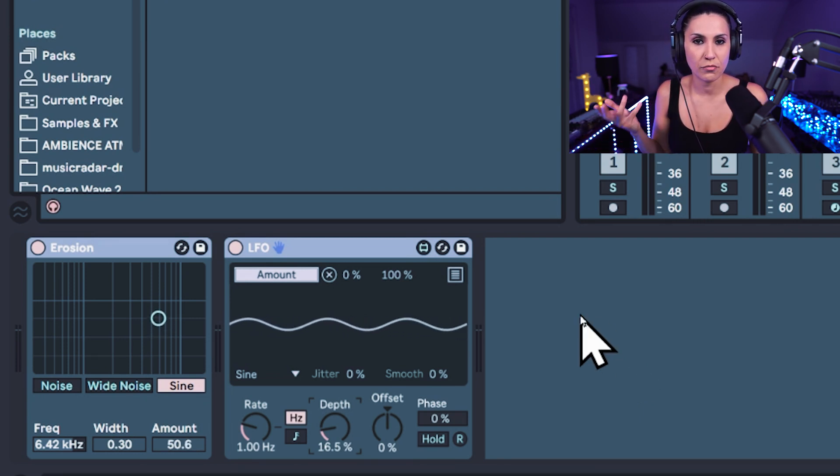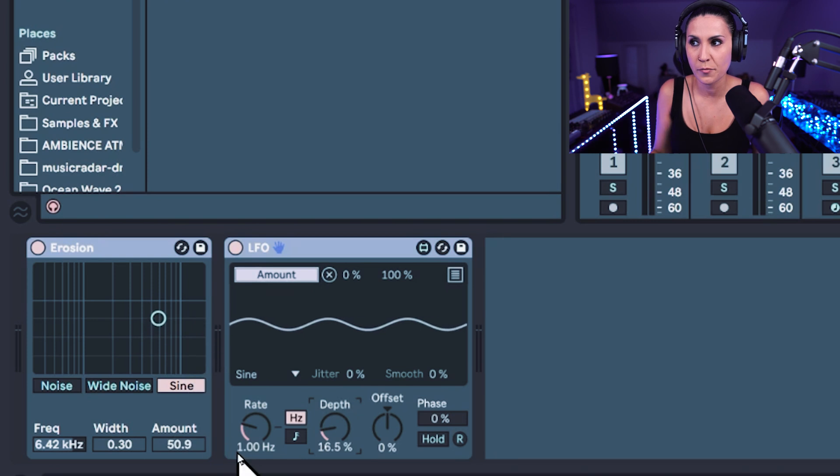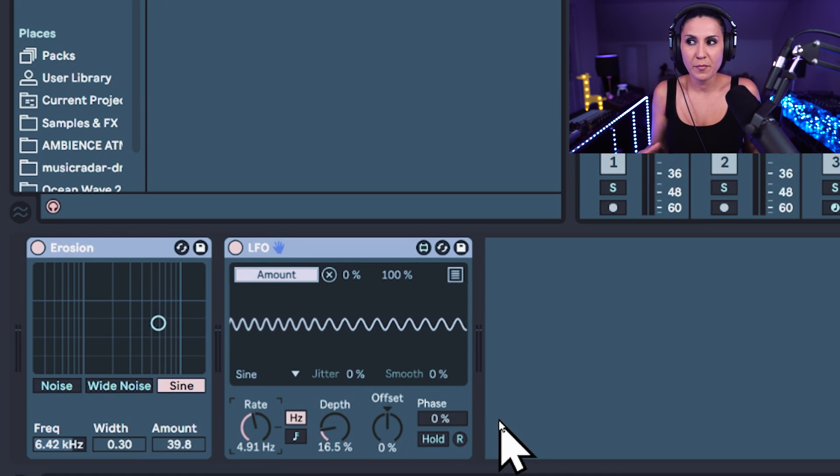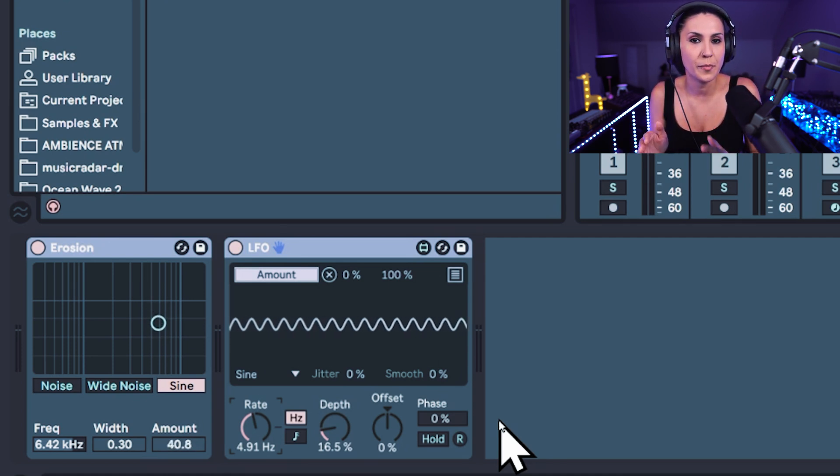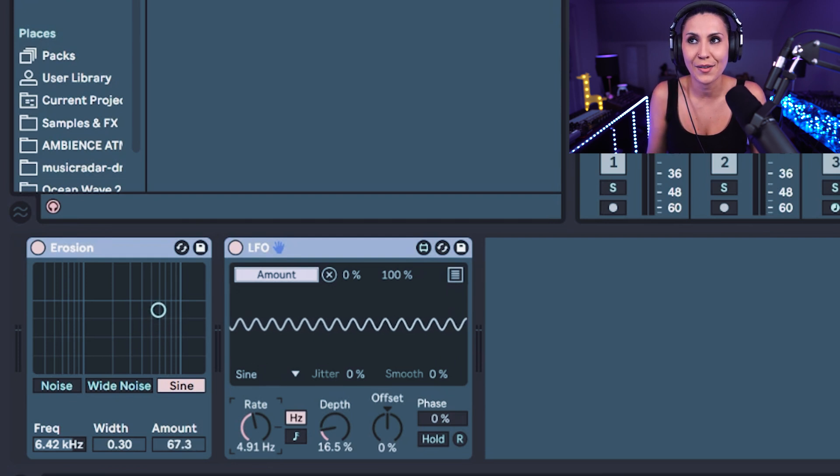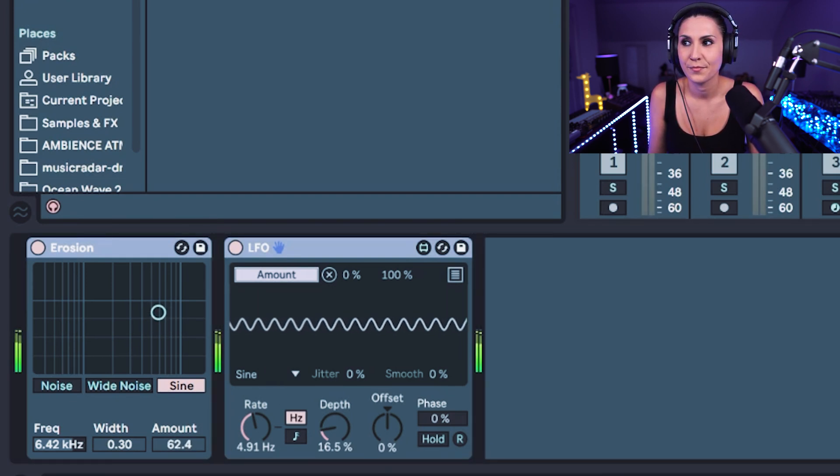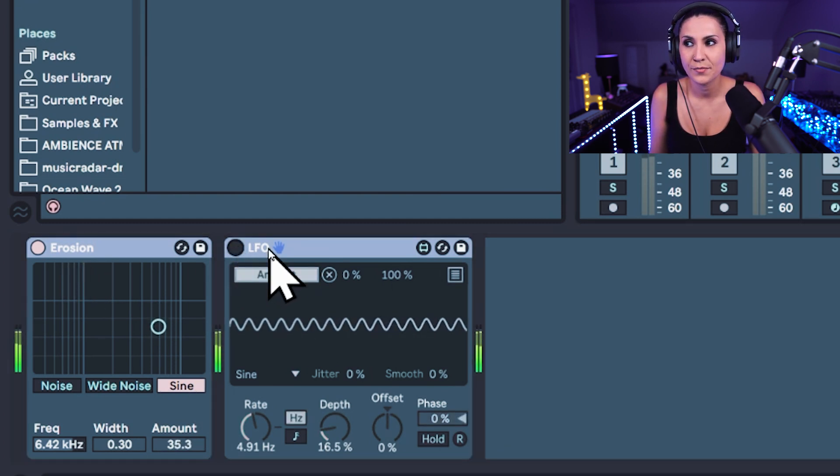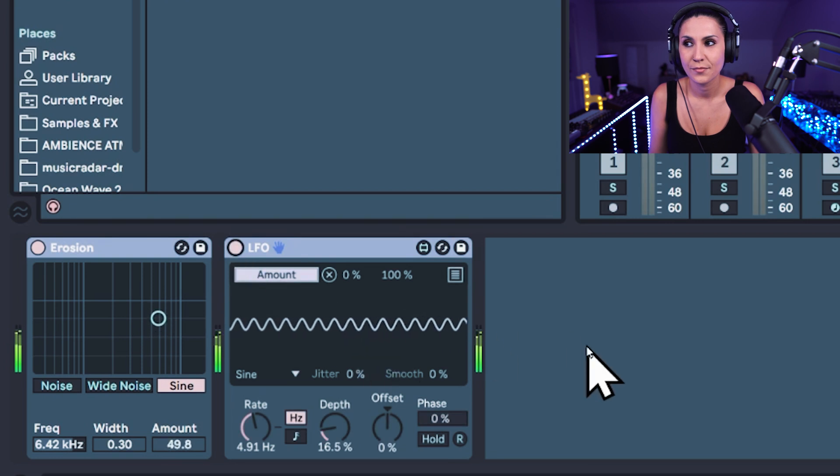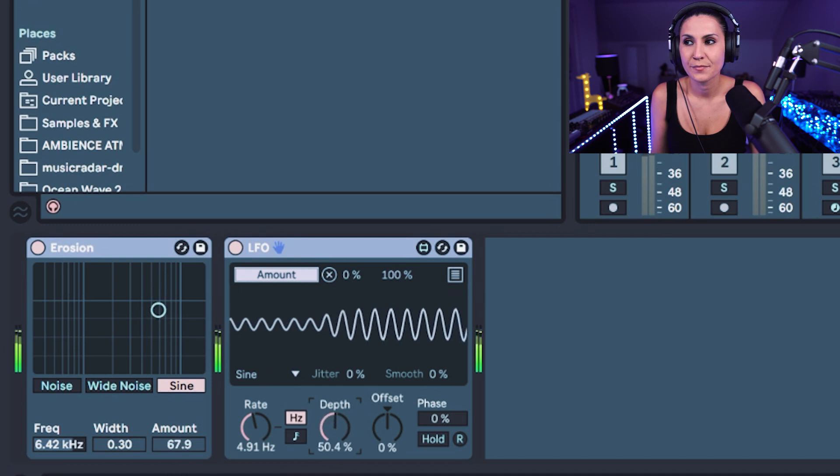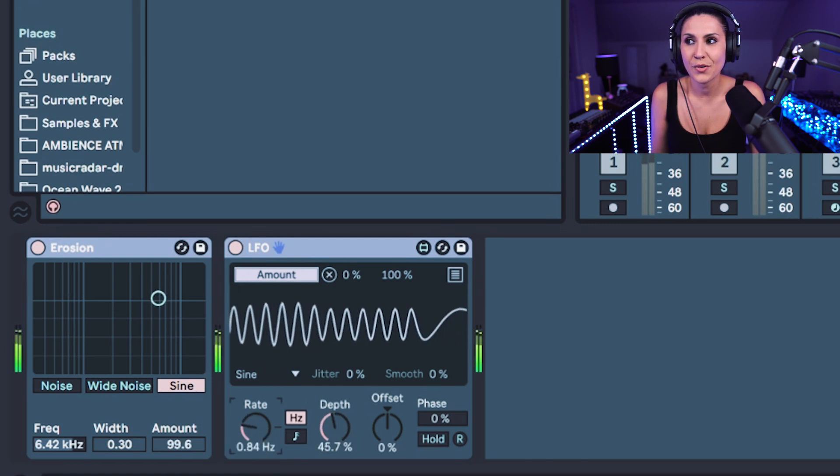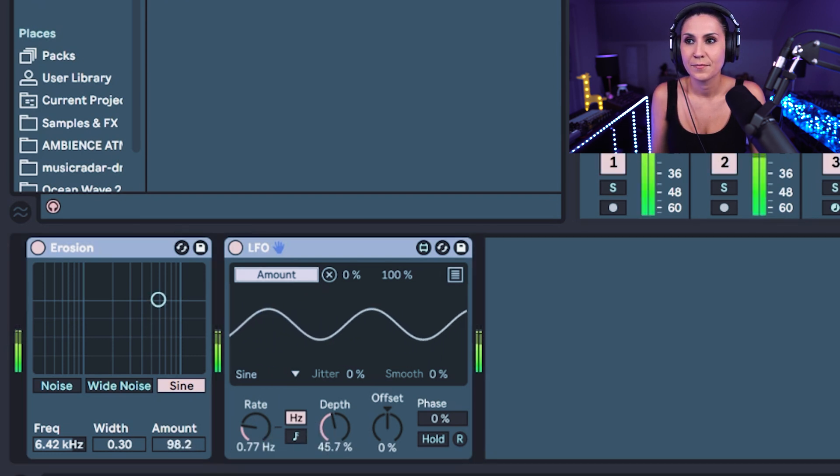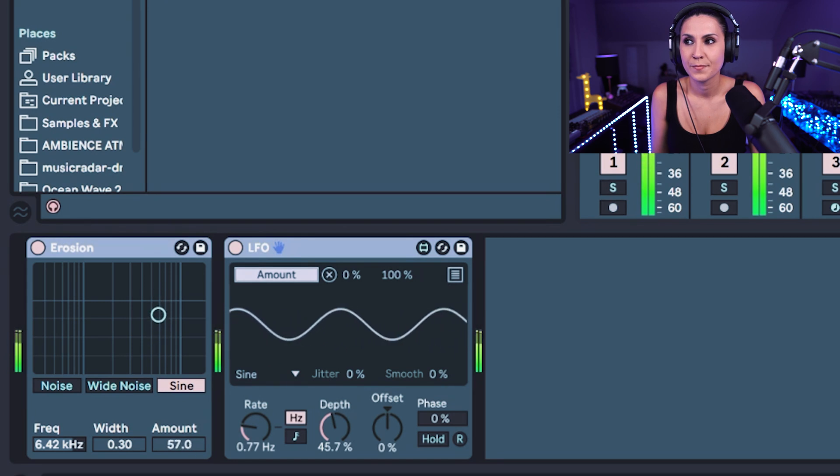But maybe we want to increase the rate at which it moves because at the moment it's moving just a little bit. So we can increase the rate. And now we've got some erosion bouncing around a very small space. So let's listen to the top loop and see what it sounds like. And without the LFO. Let's increase the depth. Decrease the rate. So you can hear how we've added some movement to the tops loop by adding some erosion and mapping the LFO to create some movement.